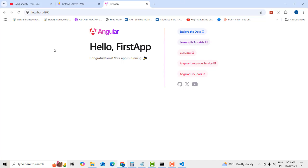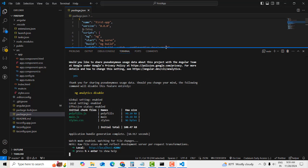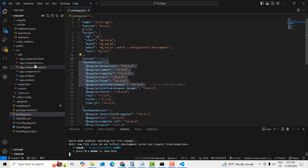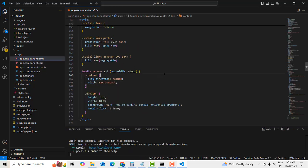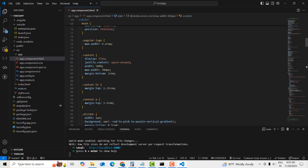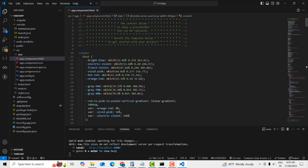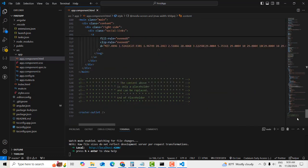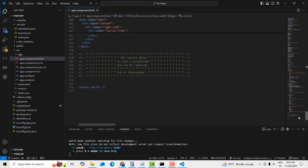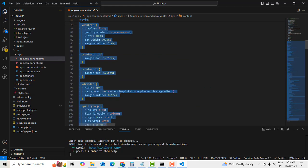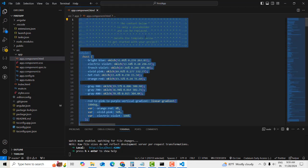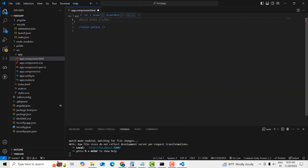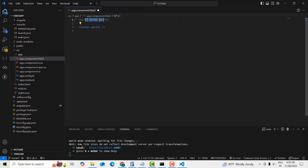Now I want to edit the app HTML. I'll remove all the boilerplate code, keep only the router outlet, and add an H1 tag with the text 'Hello'.